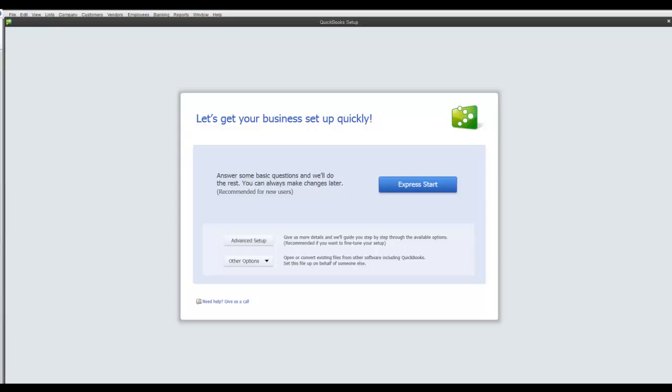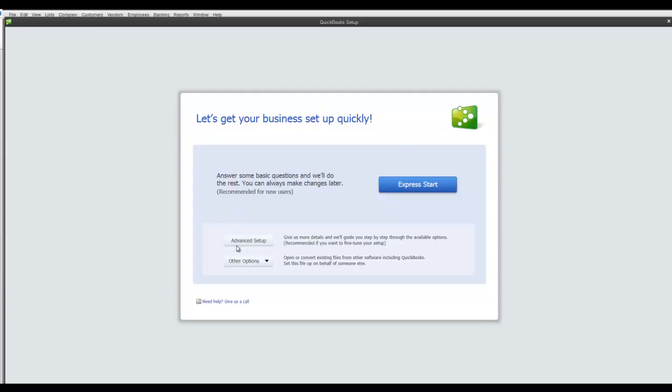You can either click on Express Start or Advanced Setup or other options. The difference between the Express and Advanced Setup is the latter asks you more questions and you have more options to select from.